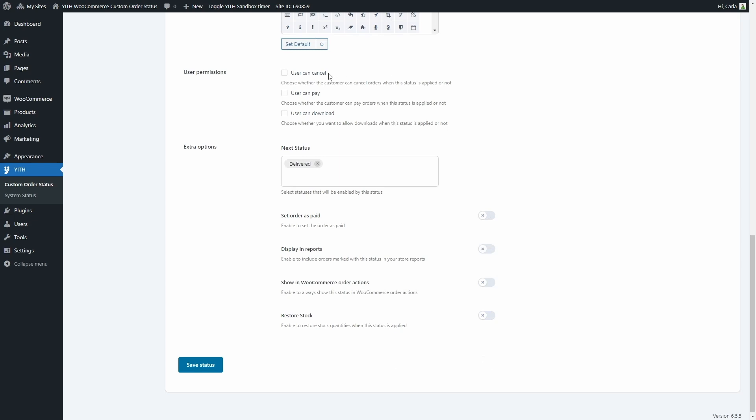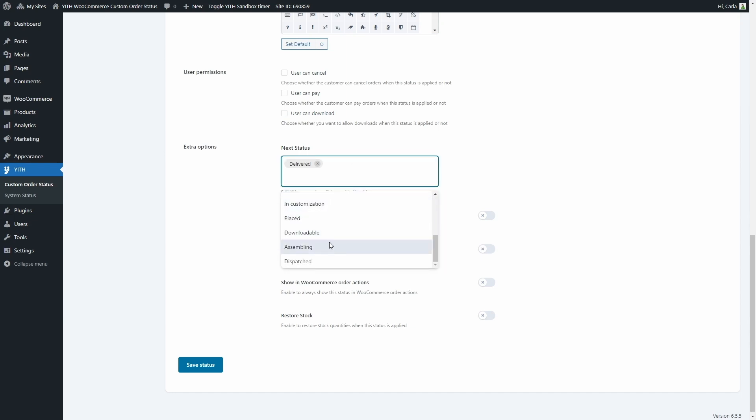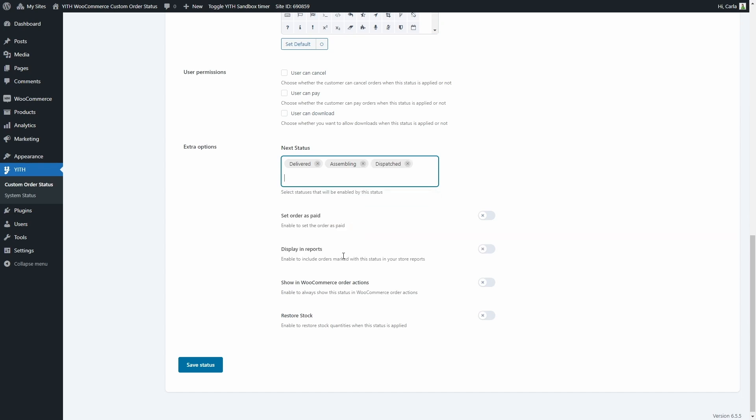We have options to allow users to cancel, pay, or even download files when this status is applied to the order. We can choose which are the next statuses that we can apply to an order after printing. We have deliver, let's also choose assembling and dispatched.